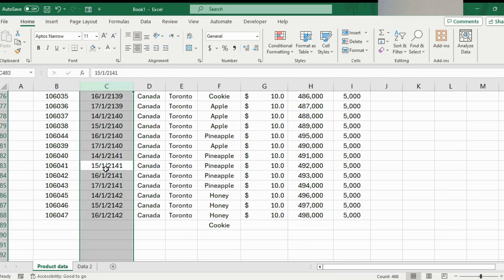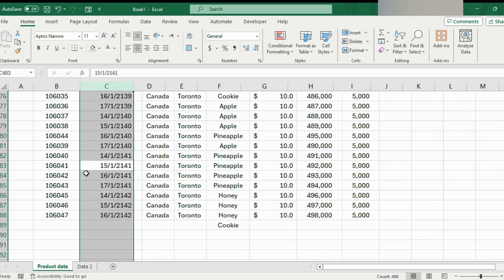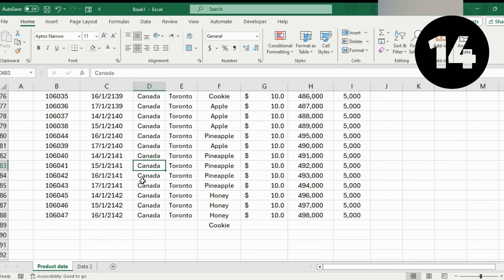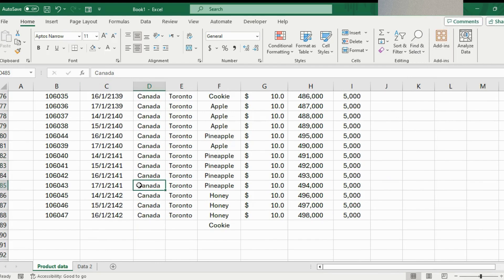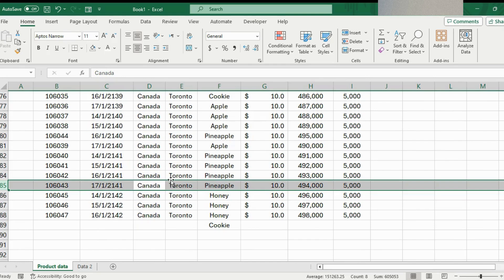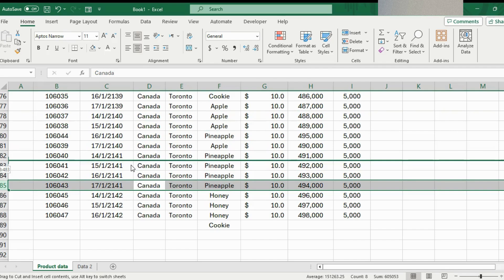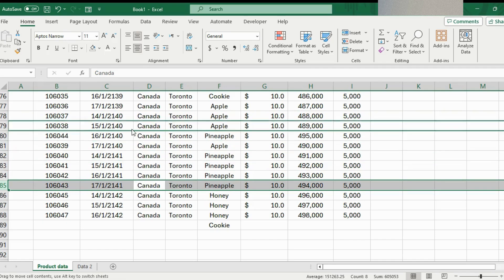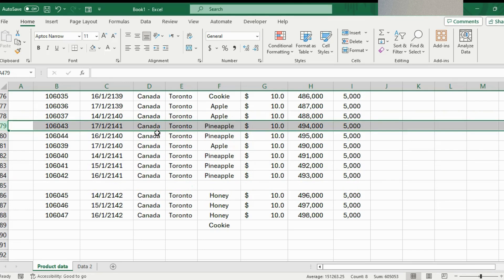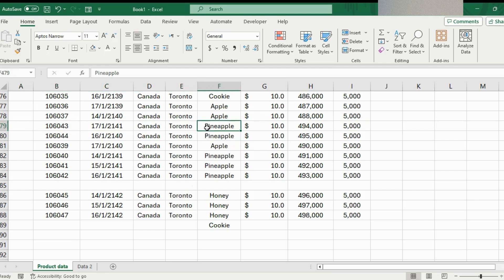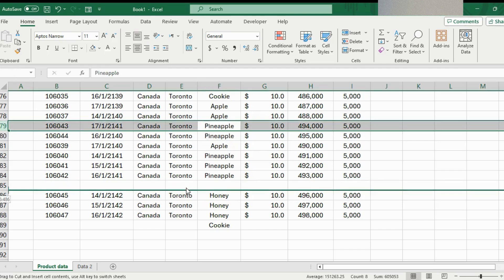Similarly for a column, use Control+Space and then Control+Shift+Plus to add or Control+Minus to remove. If you want to move a specific row, press Shift+Space to select it, then hold Shift and hover over the row border until you see the arrow cursor, and click and drag it up or down to reposition it.